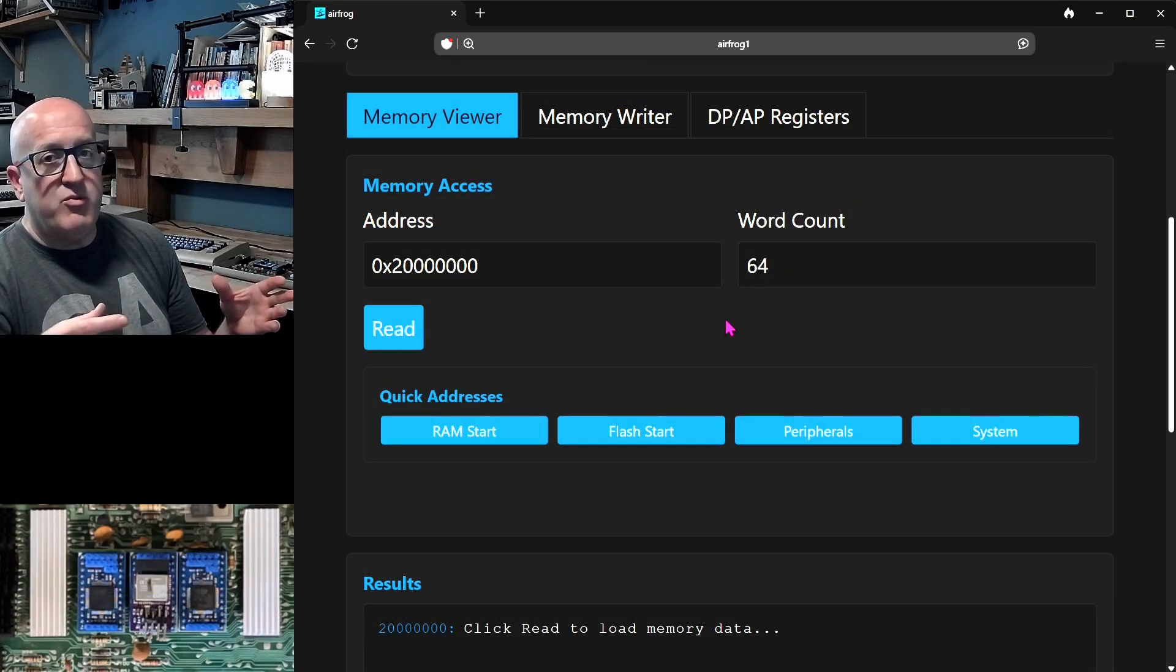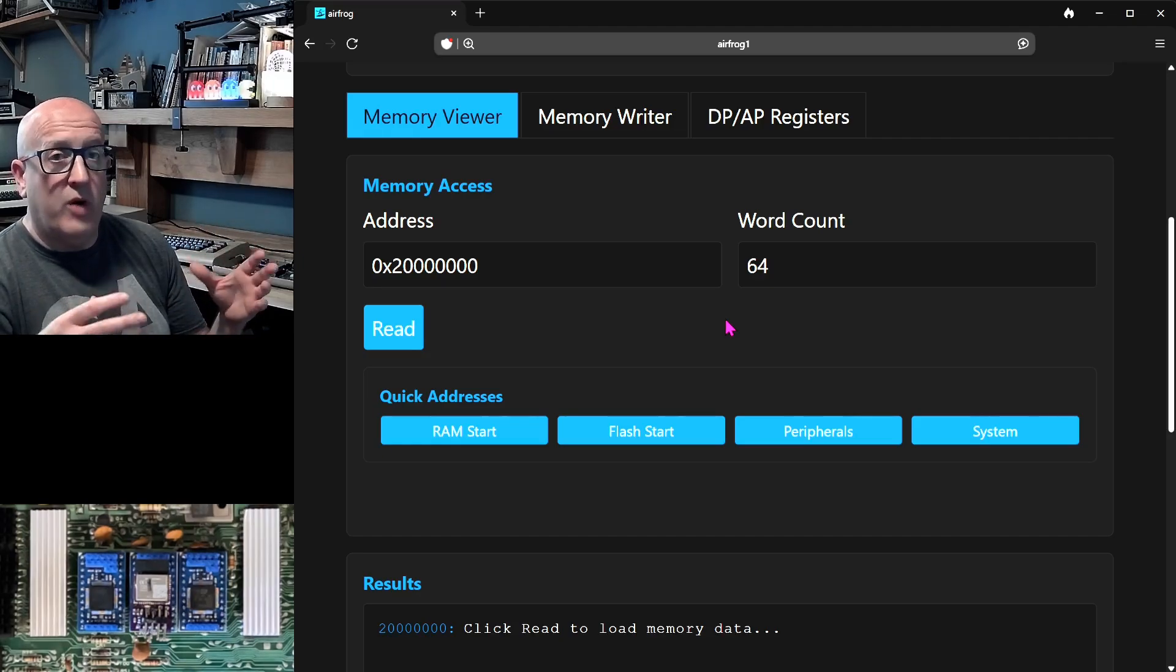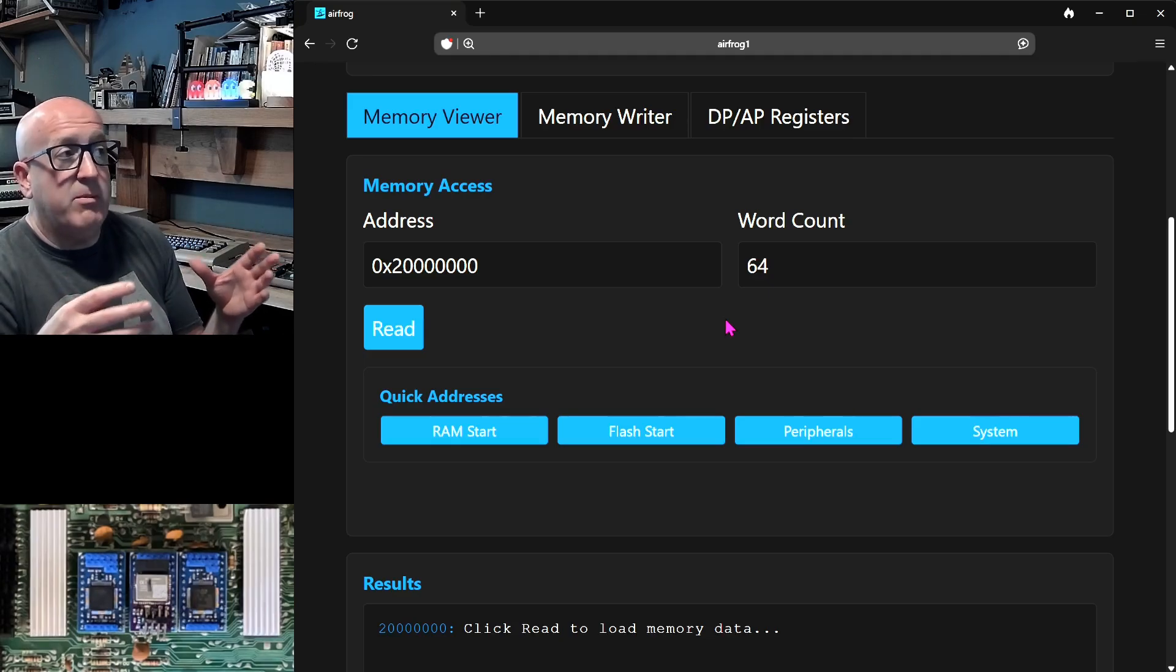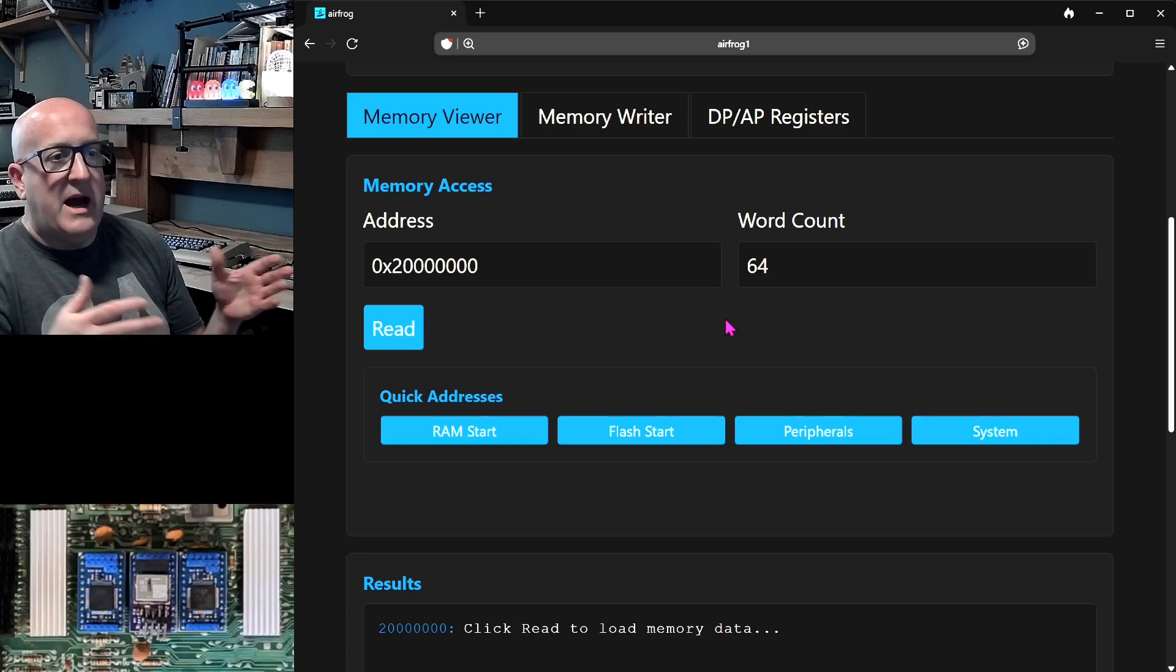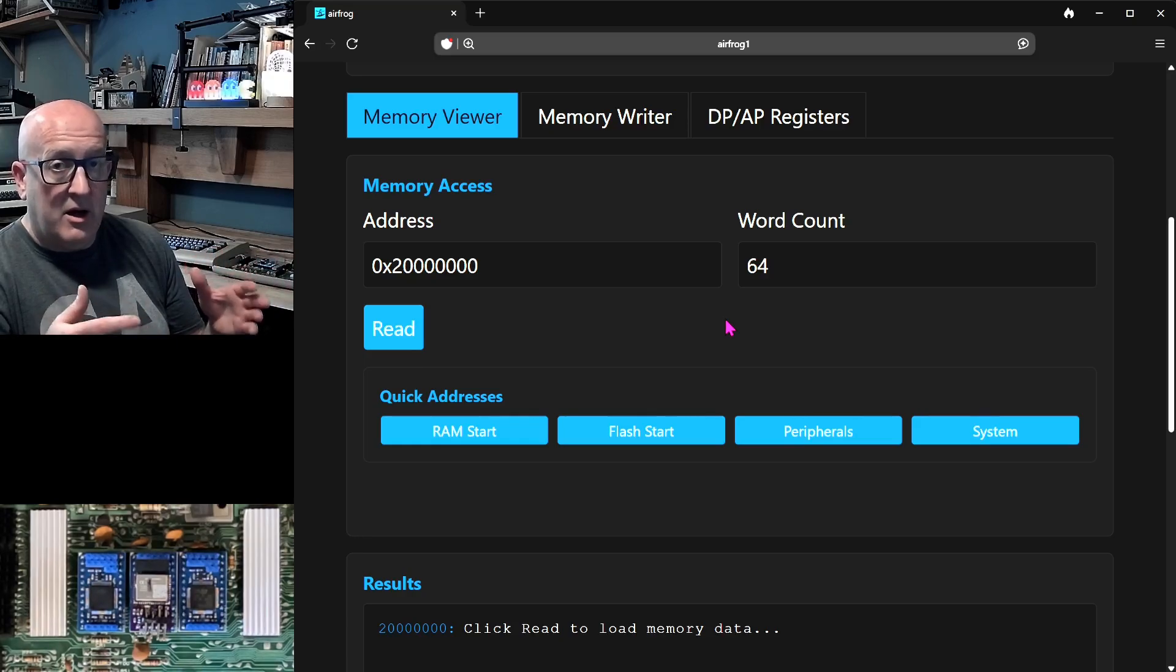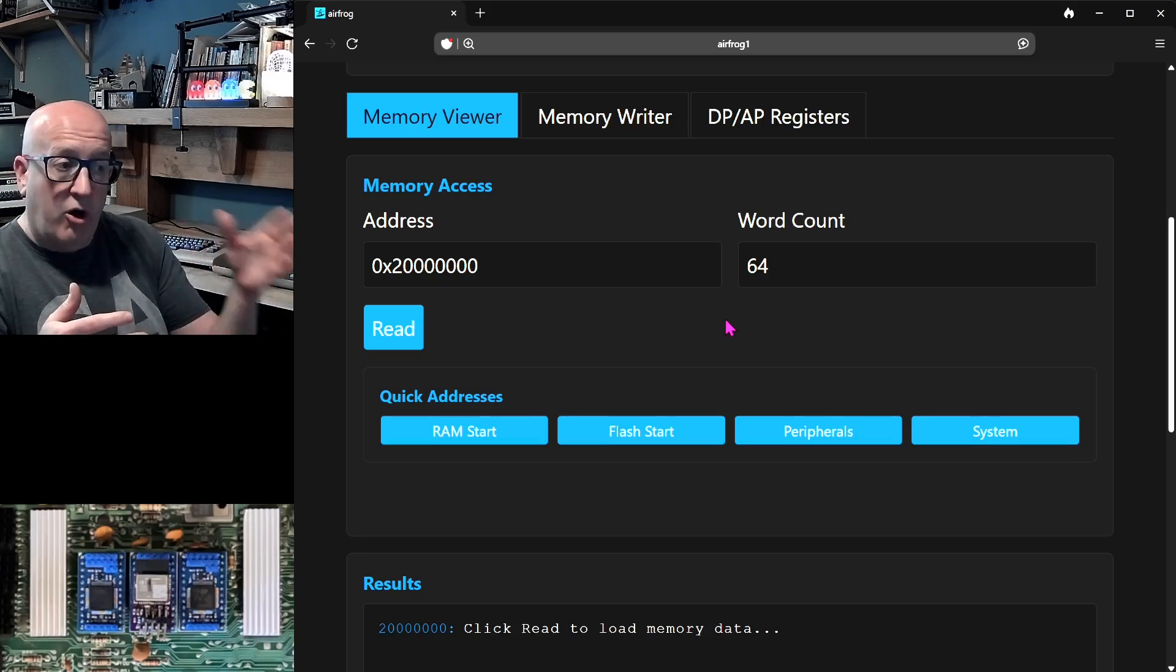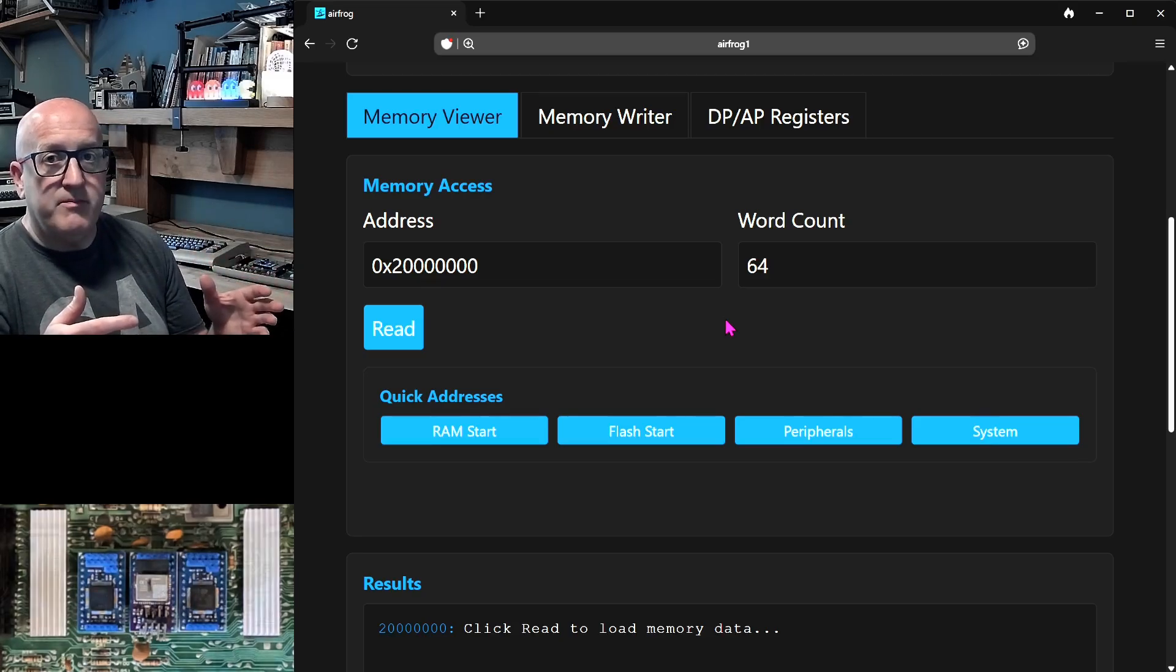Now we've seen the memory viewer and the memory writer while we were doing the flash updates of the MCU using AirFrog while the MCUs were running live. And this is pretty capable and flexible. You don't just have the capability of accessing RAM and flash, but you can also actually go in and access the hardware peripherals on the ARM microcontroller and modify the state of those hardware peripherals. So for example, you can control GPIOs on the ARM microcontroller from AirFrog.